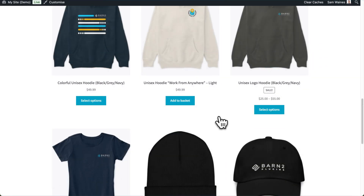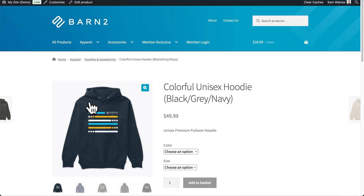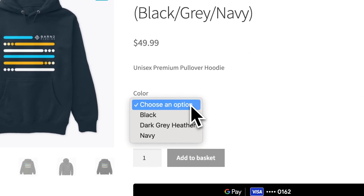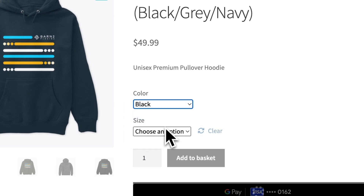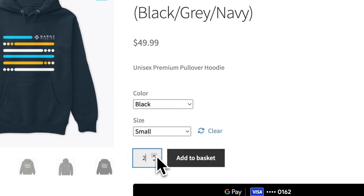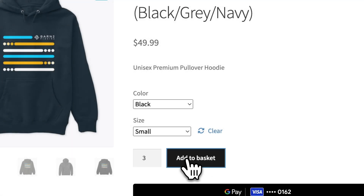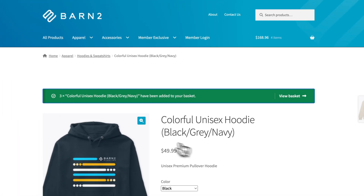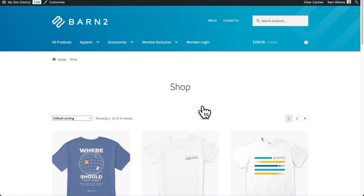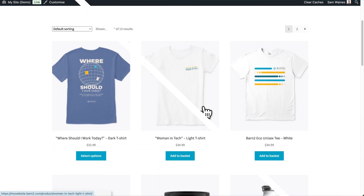For shoppers who want to add multiple products to their cart, they usually have to visit each product page individually to select their quantity or variations, and then go back to the shop page and repeat these steps until they have all their items before finally checking out.